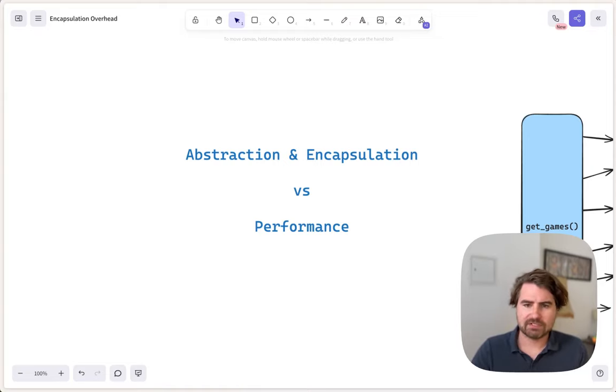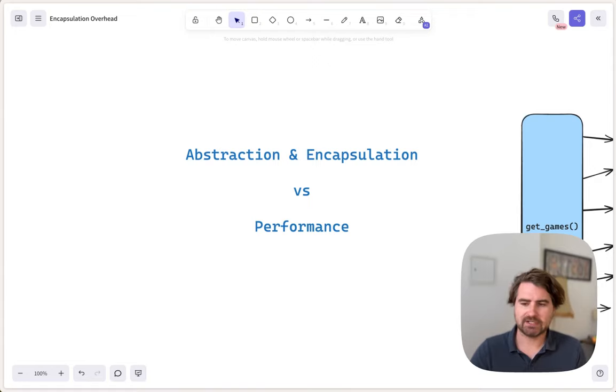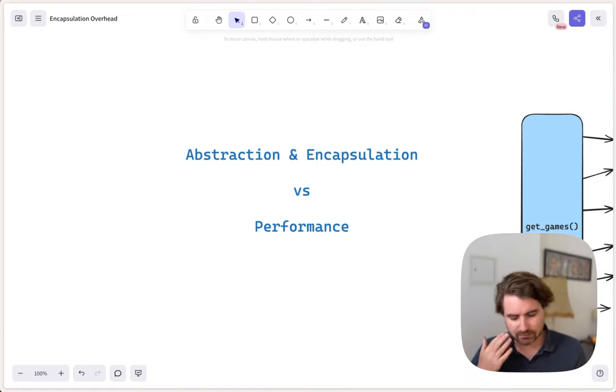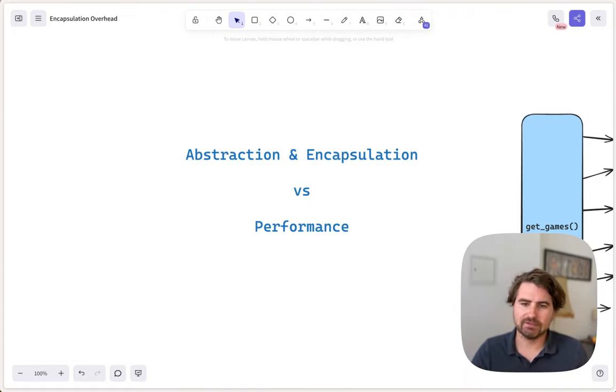Hey everyone, so today we're going to be talking about abstraction and encapsulation and how those design patterns can often hurt performance.